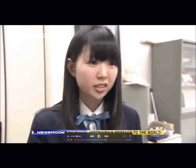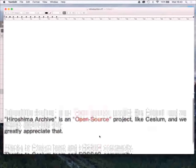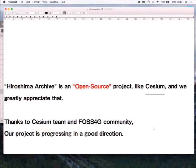In September this year we will hold a workshop with the Hiroshima Archive in Boston and New York. I will inform our plans in the near future — please join us. My last message: the Hiroshima Archive is an open source project. Everyone can join, everyone can use it, and everyone can update it. We greatly appreciate the Cesium team and the Cesium community — our project is progressing in a good direction by your power. Thank you very much.